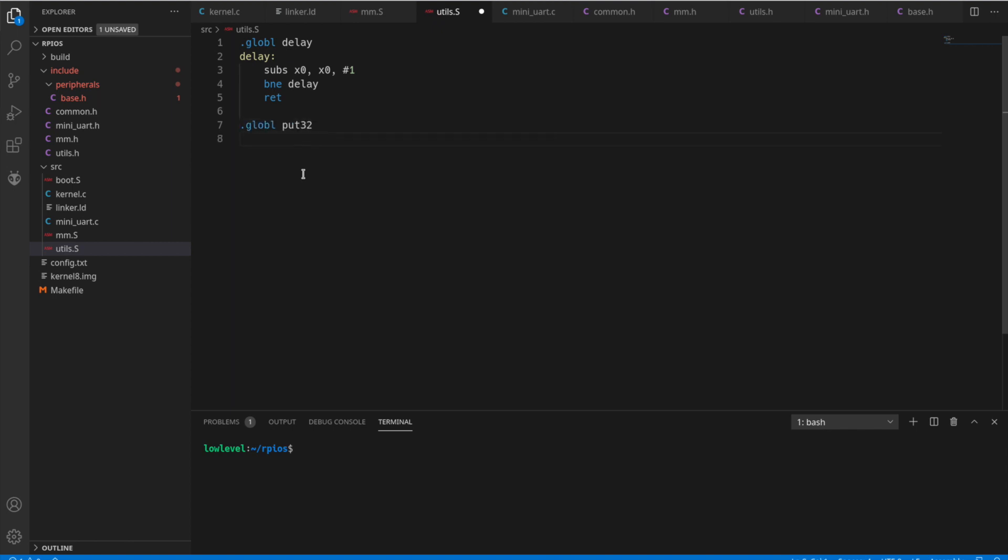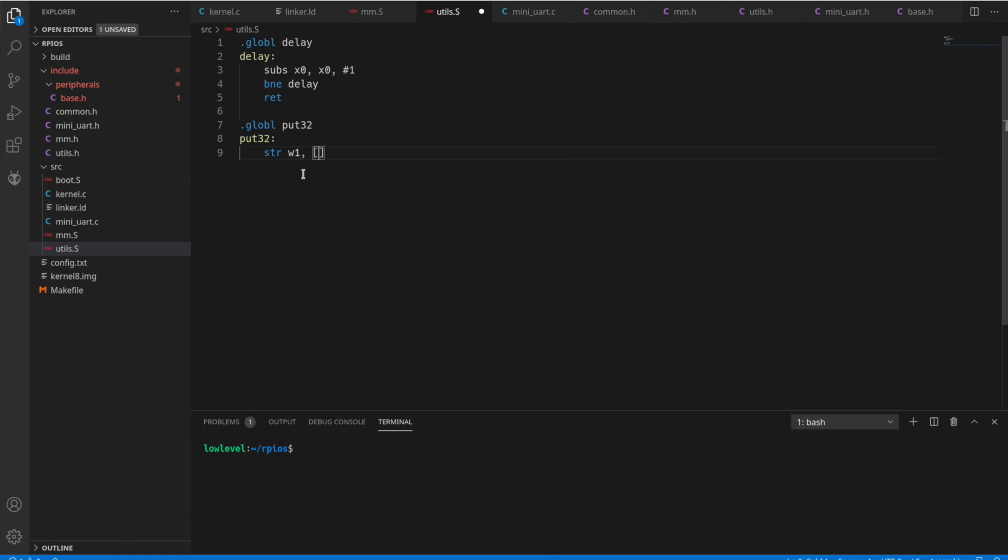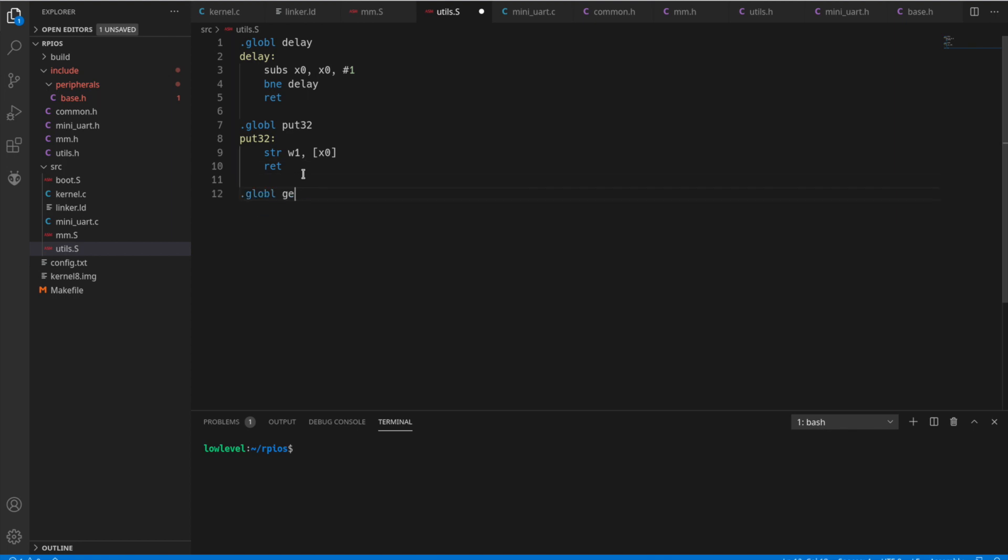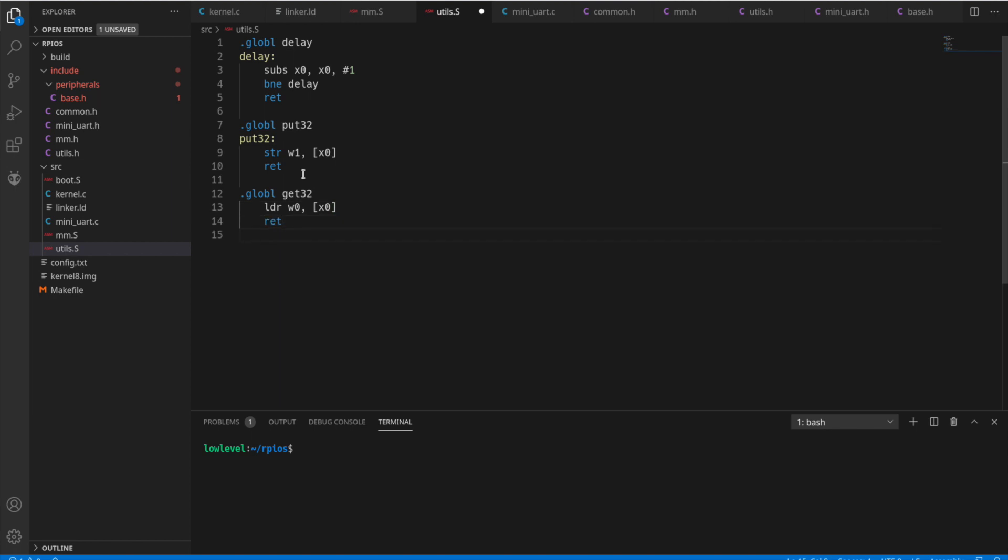Create another function here for put 32. So we're going to store register W1, the address X0, and load register W0 from the address X0. What am I forgetting here? Oh, yes. Create the label for it.